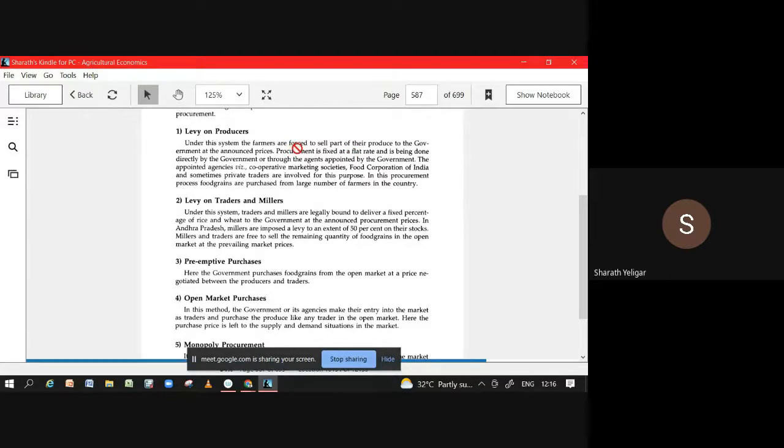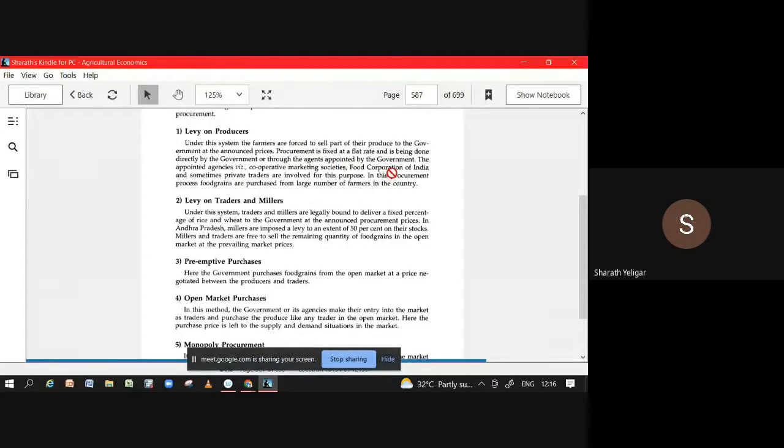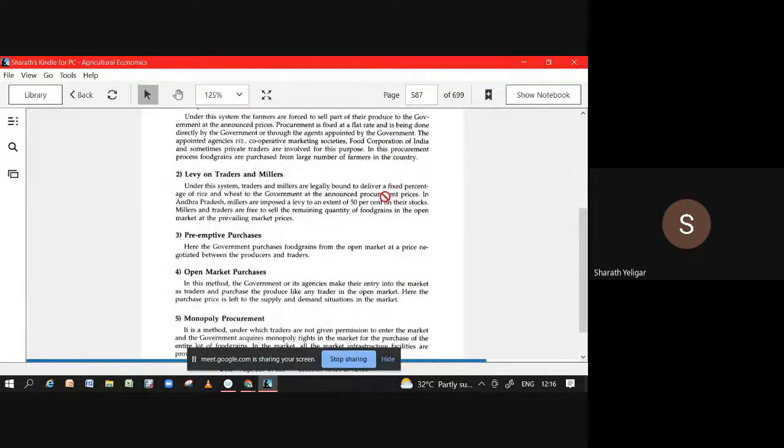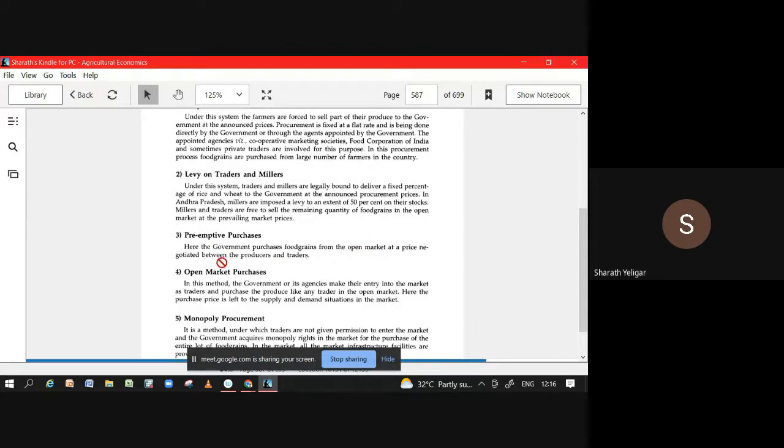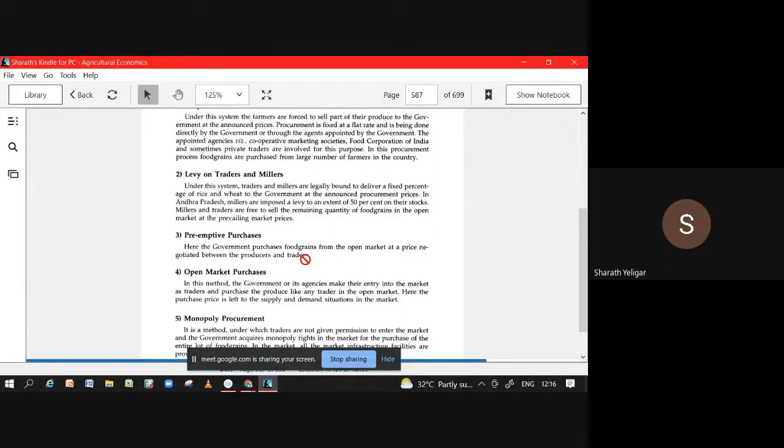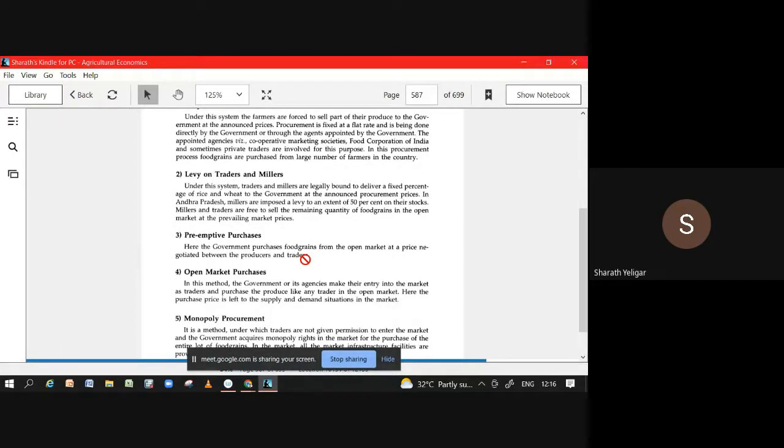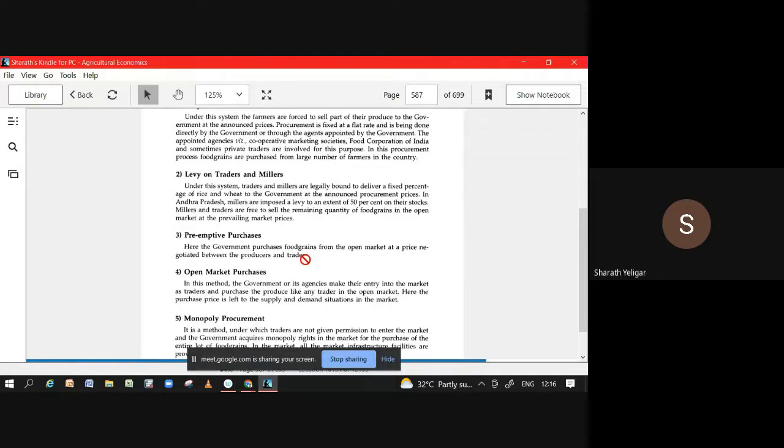You announced and who will take care of it? FCI will take care of it. Next, preemptive purchase. In preemptive purchase what you have to see - it happens in open market at a price that happens within producer and trader. So producer and trader have negotiated a price. On that price, the first right of buying always lies with government. That is why it is called preemptive purchase.